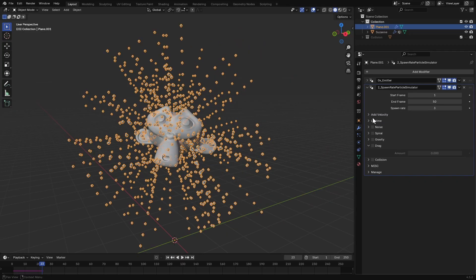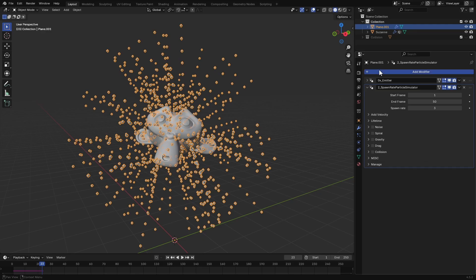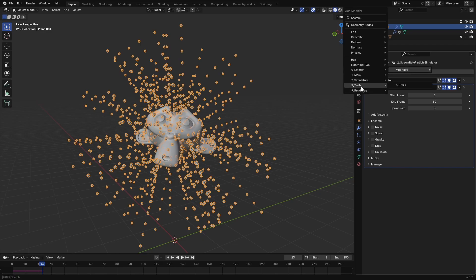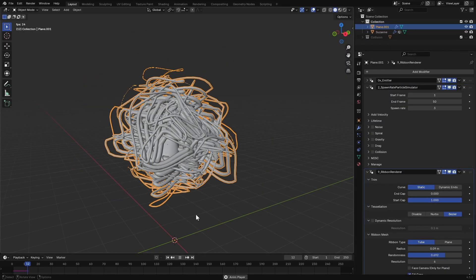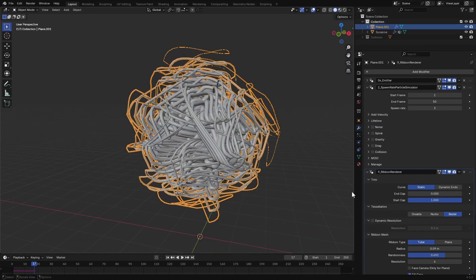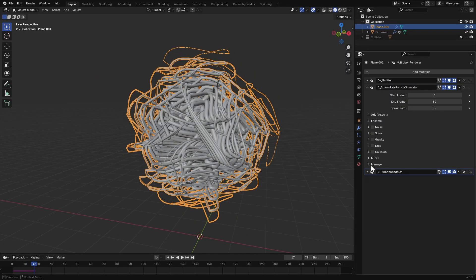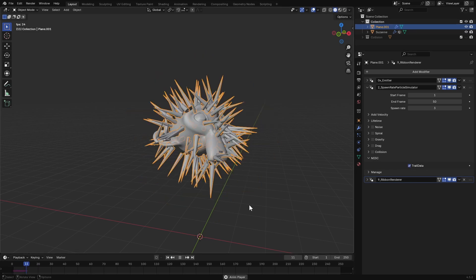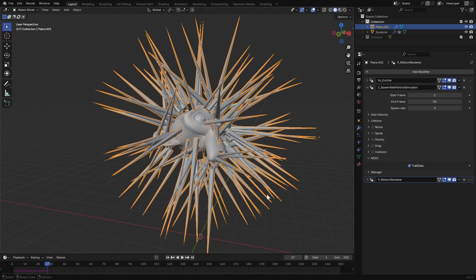Let's add a simulator. I will add a spawn rate modifier — this will keep spawning particles until the end frame at the specified rate. Just like before you have the velocity settings. This time you can use normal velocity. I'll turn down the velocity scale and point count to show the effect clearly. The rest of the settings are similar to the previous simulator. In the miscellaneous panel, you can create trail data for the ribbon renderer without using the trails modifier. By default it creates a basic effect, but if you enable trail data, you can see the correct trails effect.